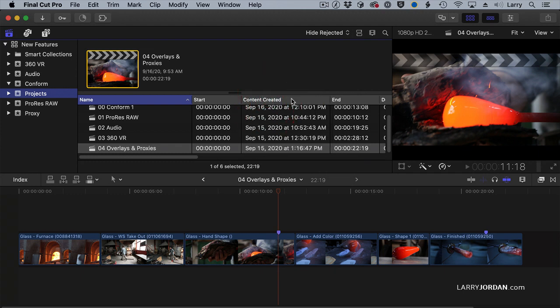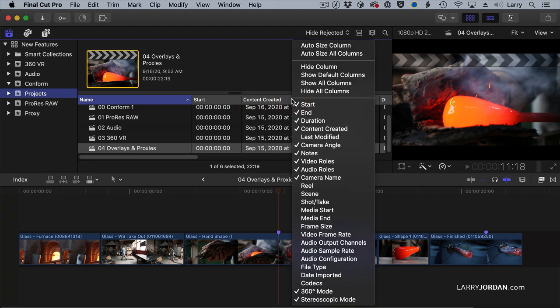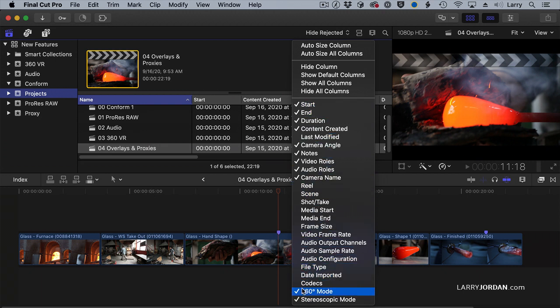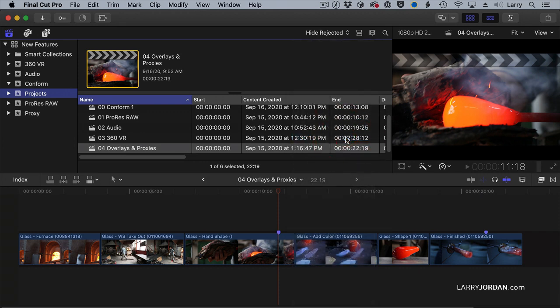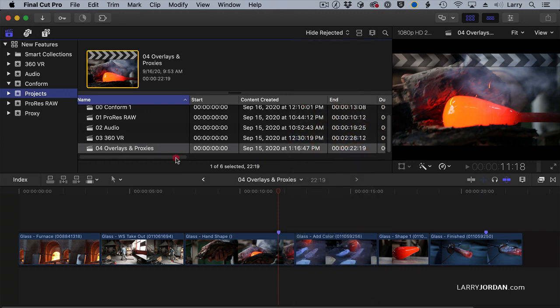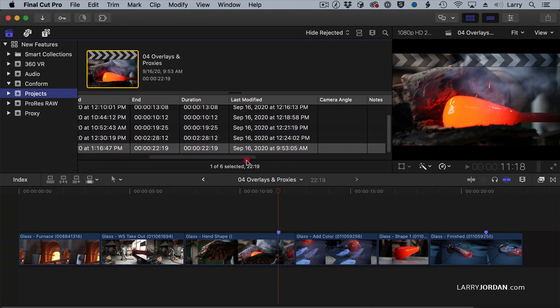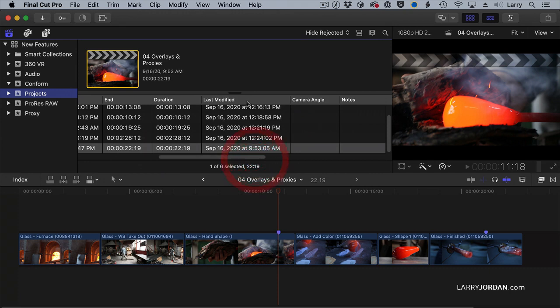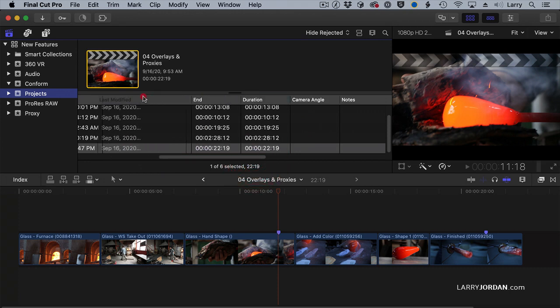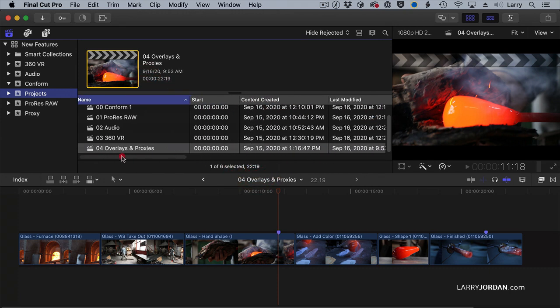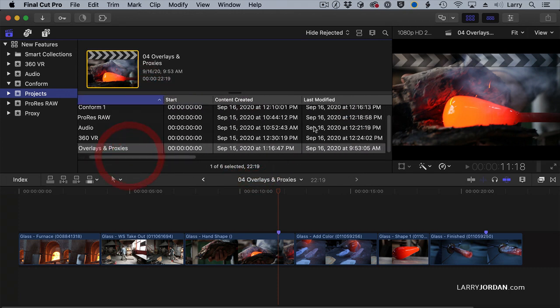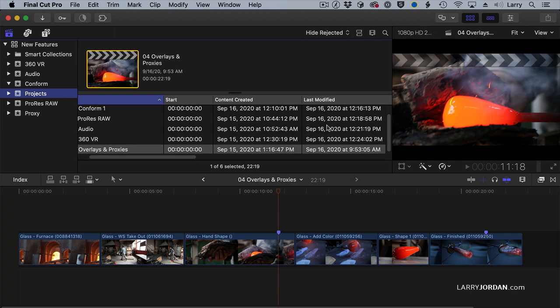If we control-click on a column header, I can specify data that appears inside the browser. What's new is this one, right here, Last Modified. When you select it, you gotta go find where it put it, right there, grab it and drag it.